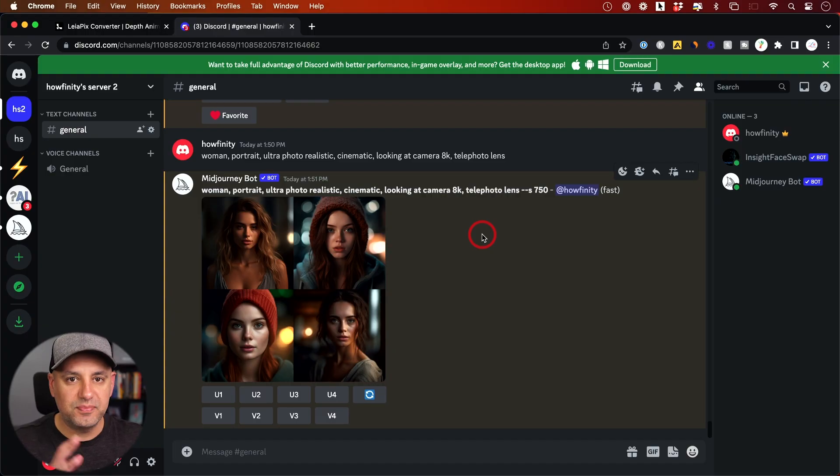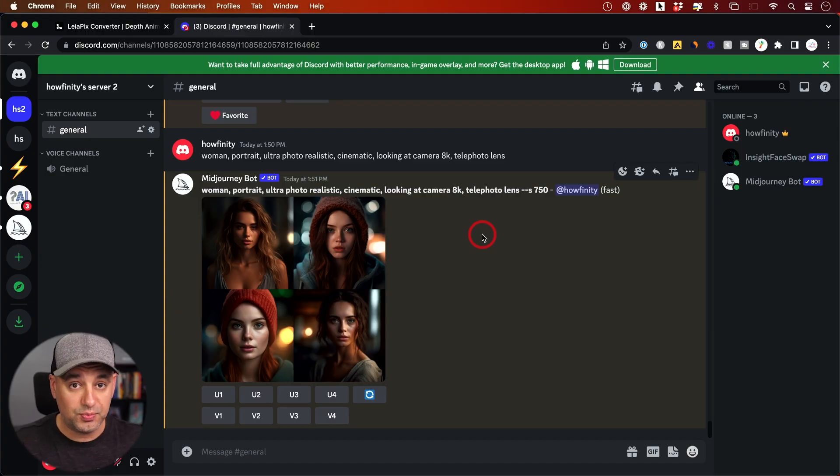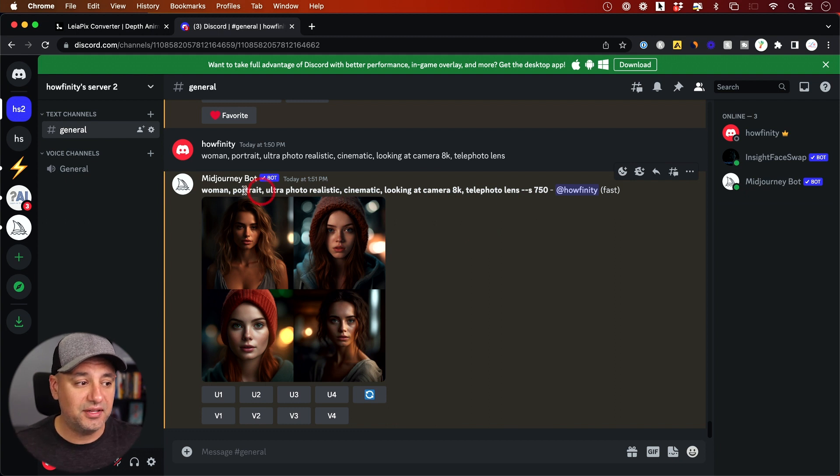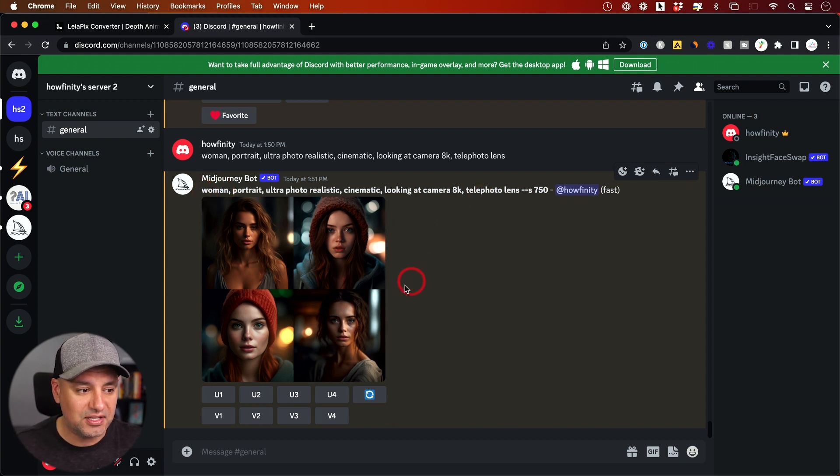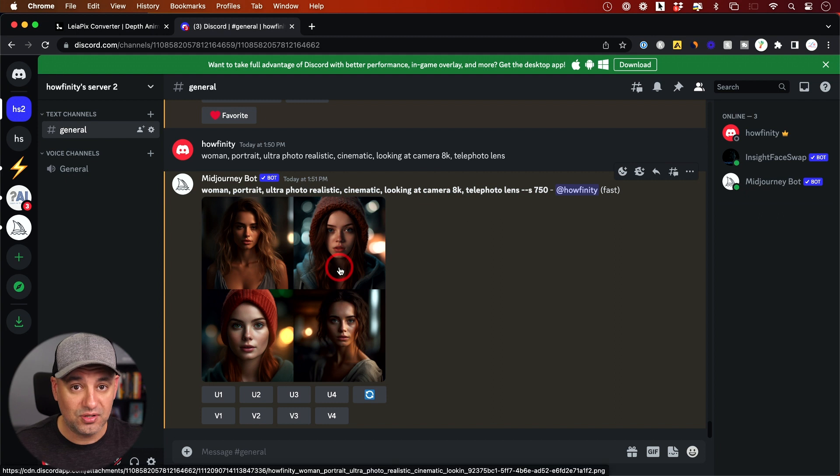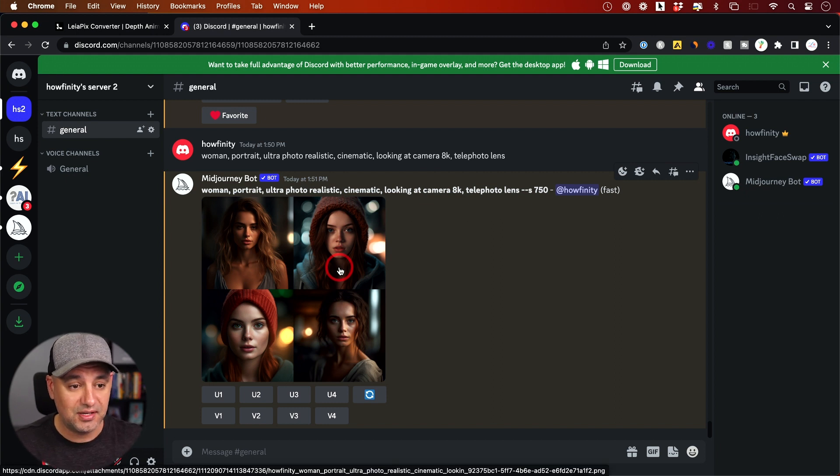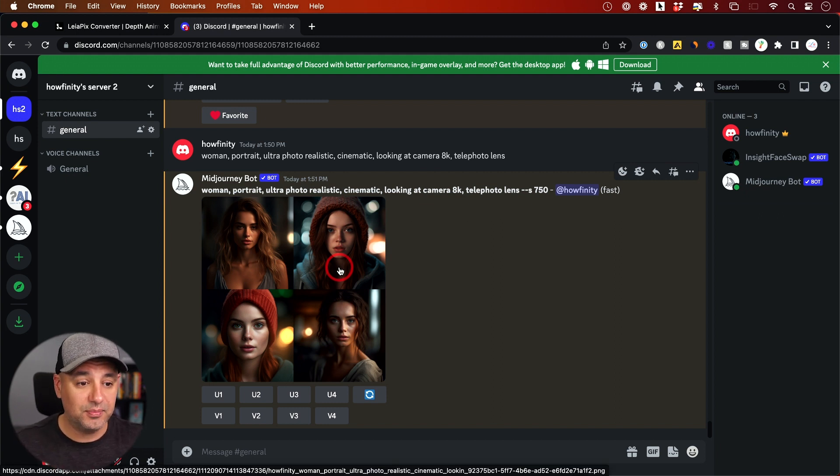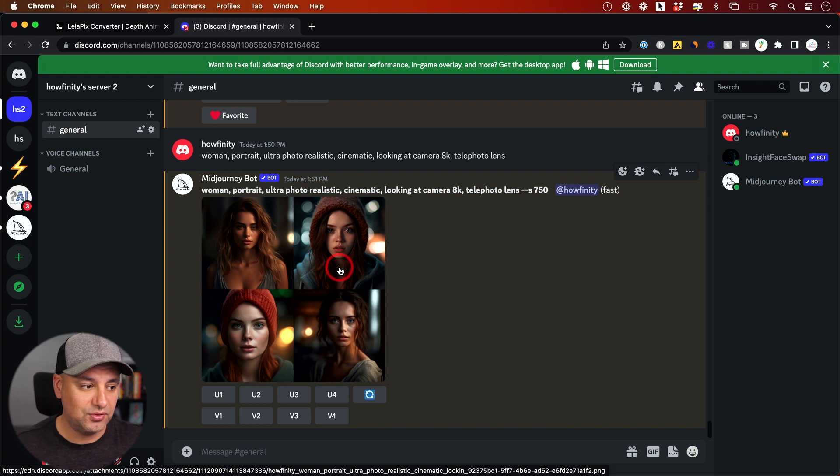The first one is Midjourney. A lot of people already use this one. If you don't know what it is, it basically turns any text that you give it into an image. So it creates images from text. I have a complete tutorial that I'll link below that you could watch to see how I do this.